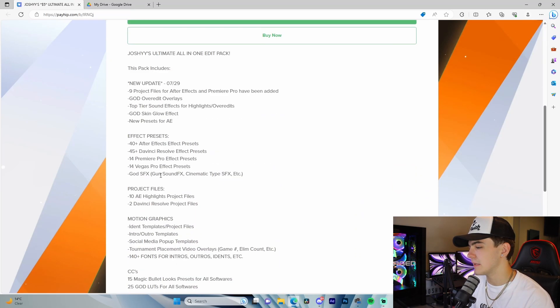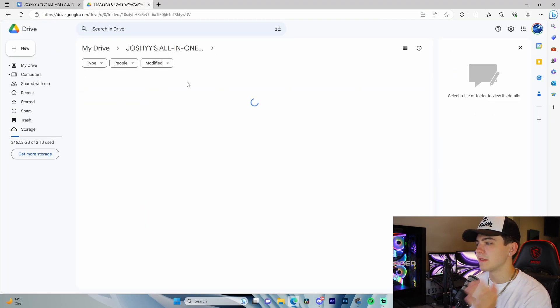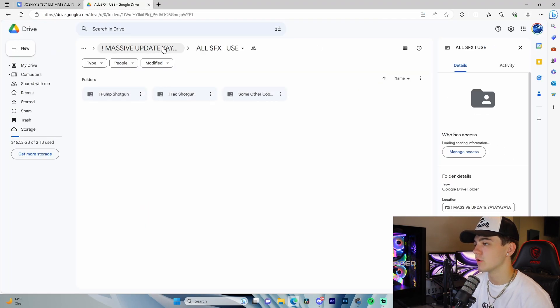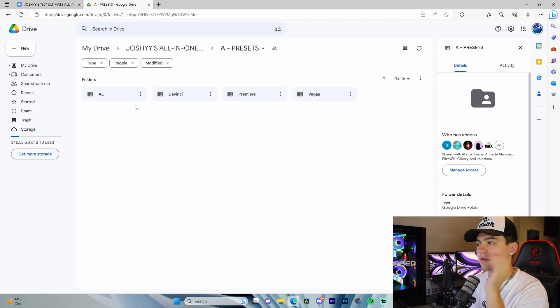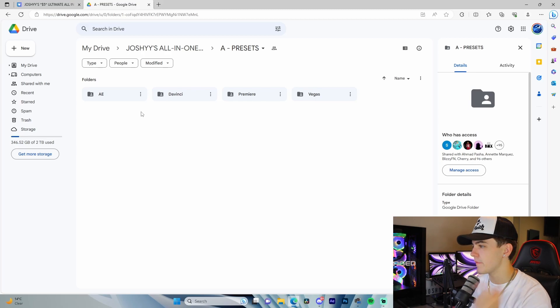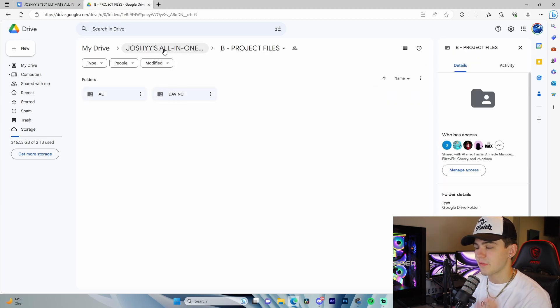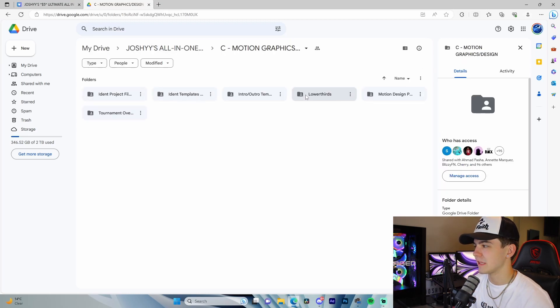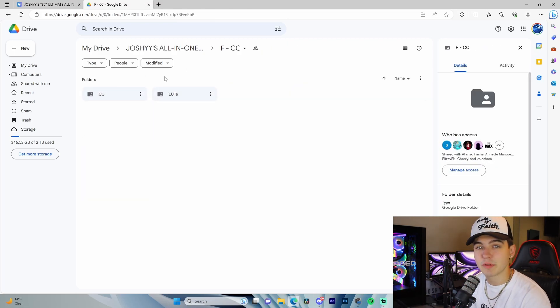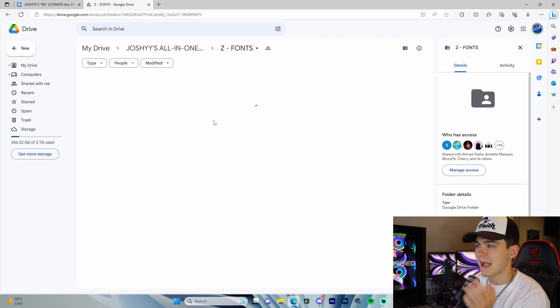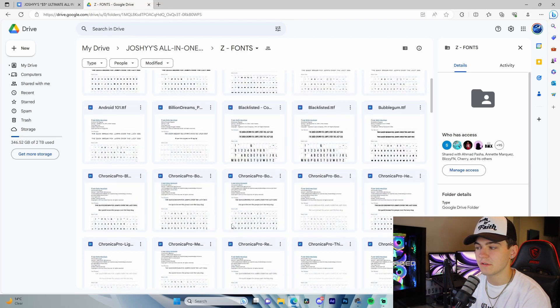It's five bucks — go pick it up. The pack includes ident templates, a massive update folder with all my personal SFX, project files, After Effects transitions, overlays, skin glow effects, and presets for After Effects, DaVinci, Premiere, and Vegas. There are also project files for montages, motion graphics, item templates, lower thirds, intros, tournament overlays, sound effects, practice clips from pro players, color correction presets, and render settings.